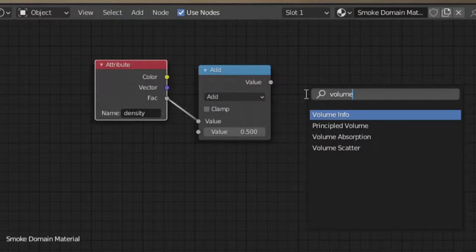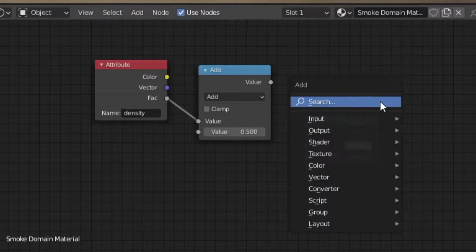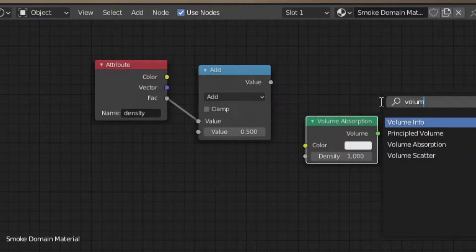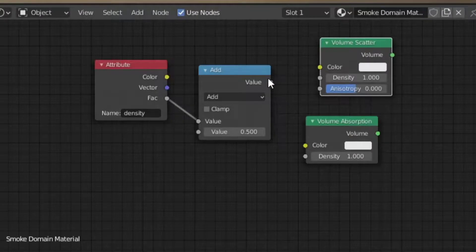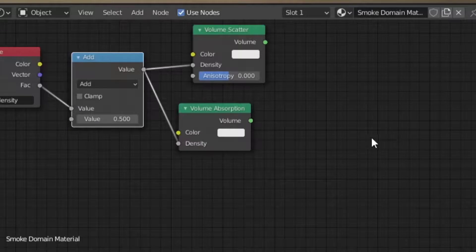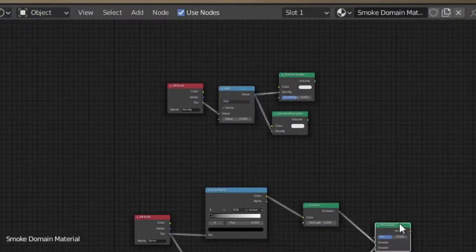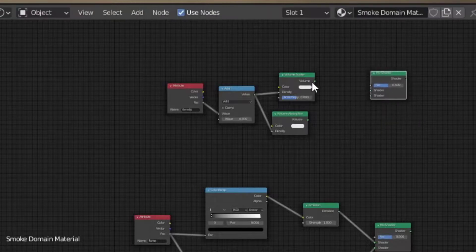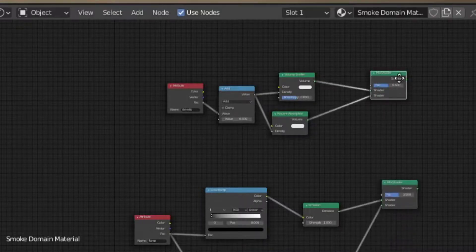I will add a Math node and factor in this Math node. Then I will add Volume Scatter and Volume Absorption. I will add Volume and type J to open the menu. I will add the Mix shader, Volume Scatter, and Volume Absorption.